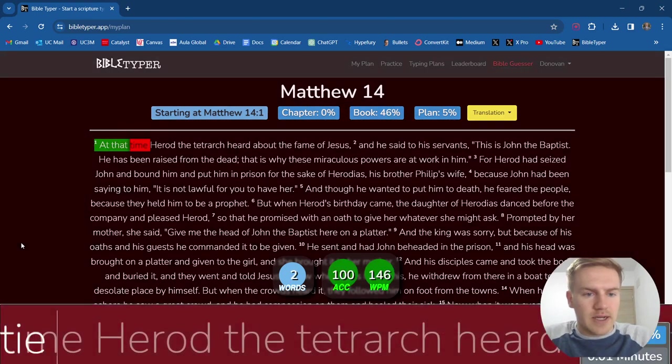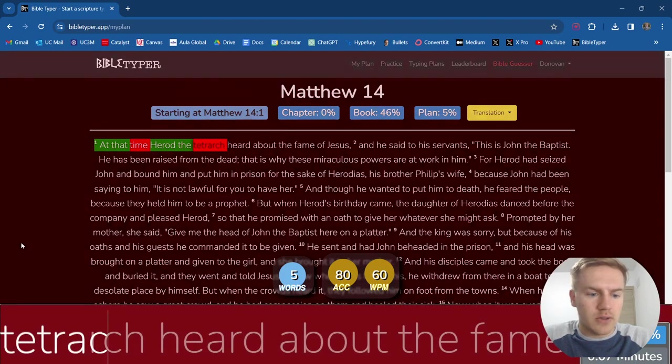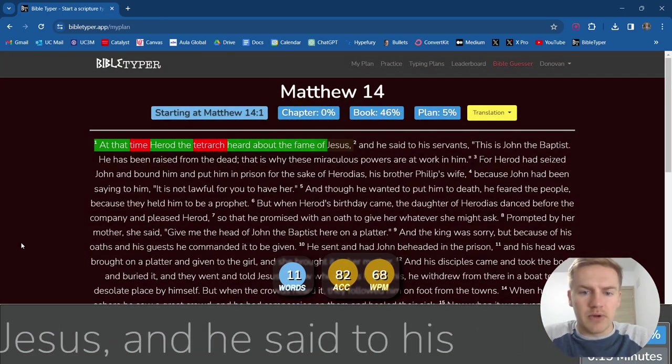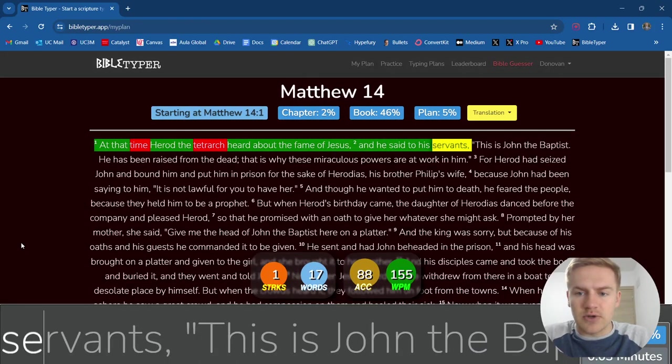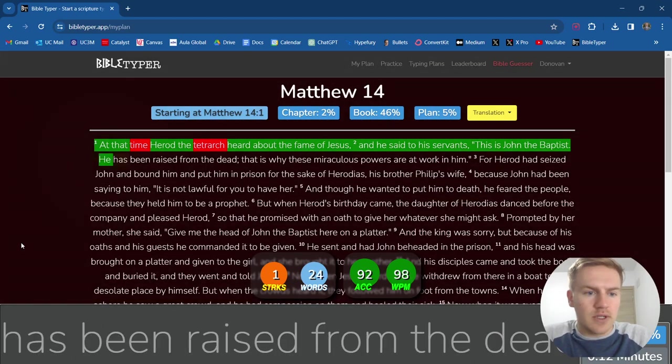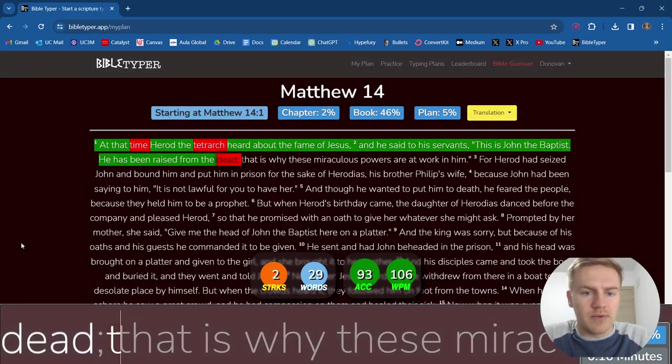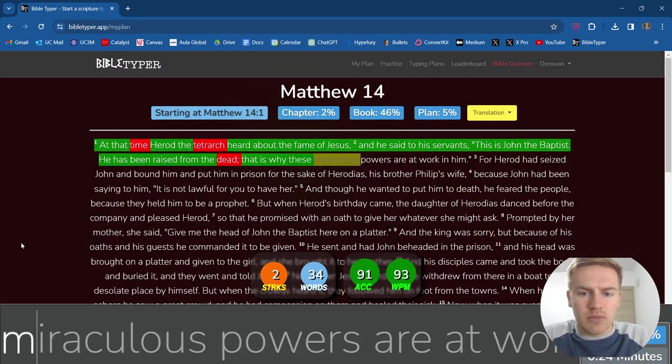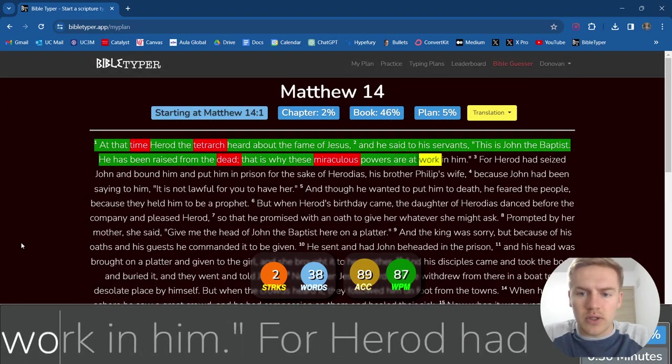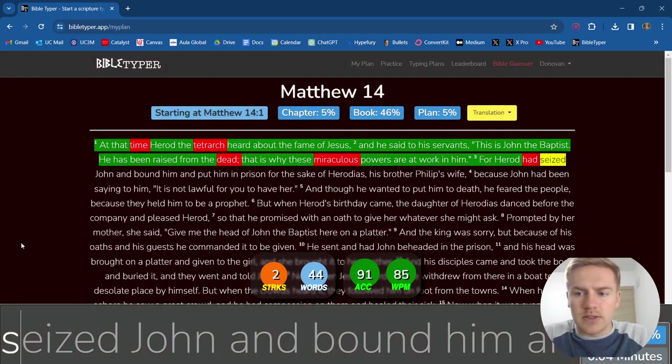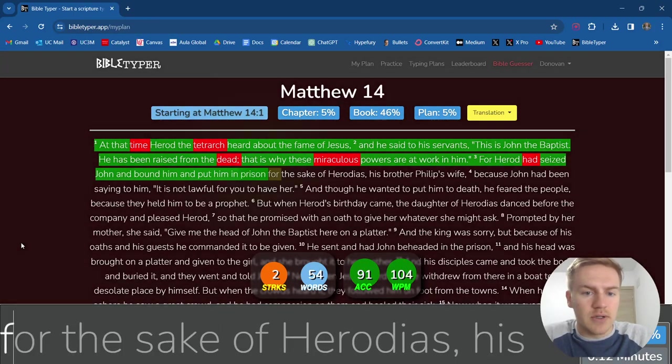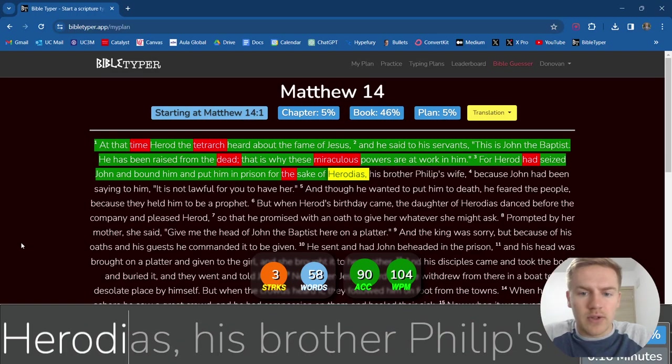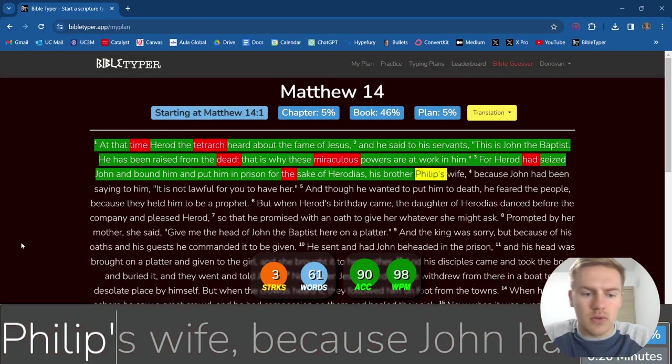At that time, Herod the Tetrarch heard about the fame of Jesus. And he said to his servants, This is John the Baptist. He has been raised from the dead. That is why these miraculous powers are at work in him. For Herod had seized John and bound him and put him in prison for the sake of Herodias, his brother Philip's wife.